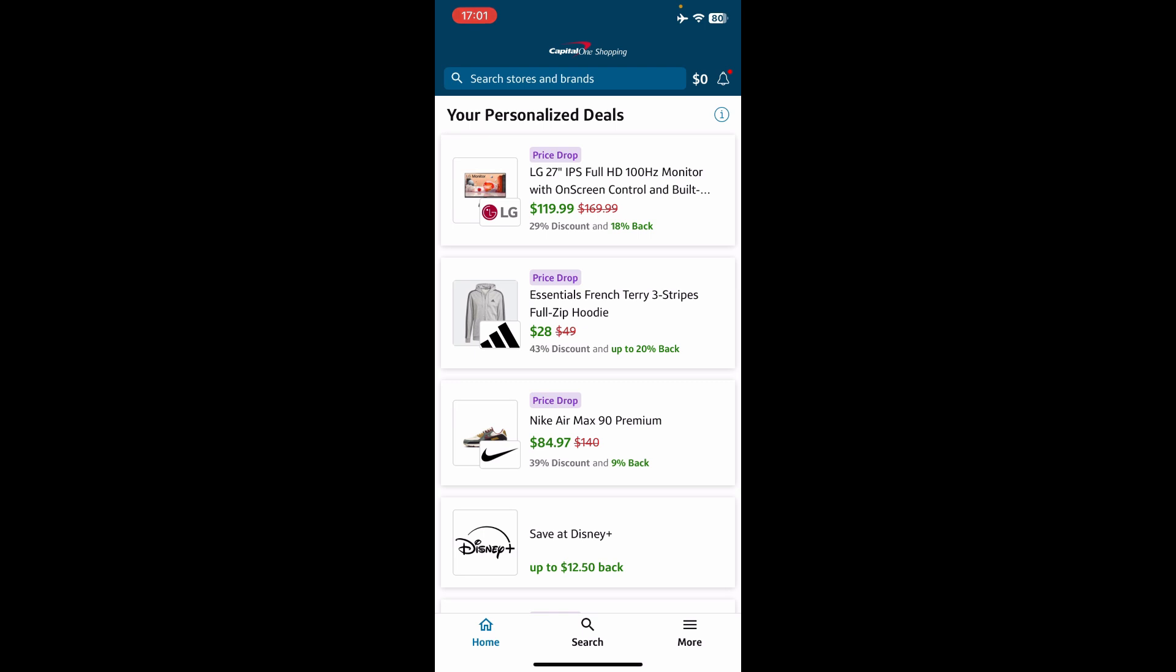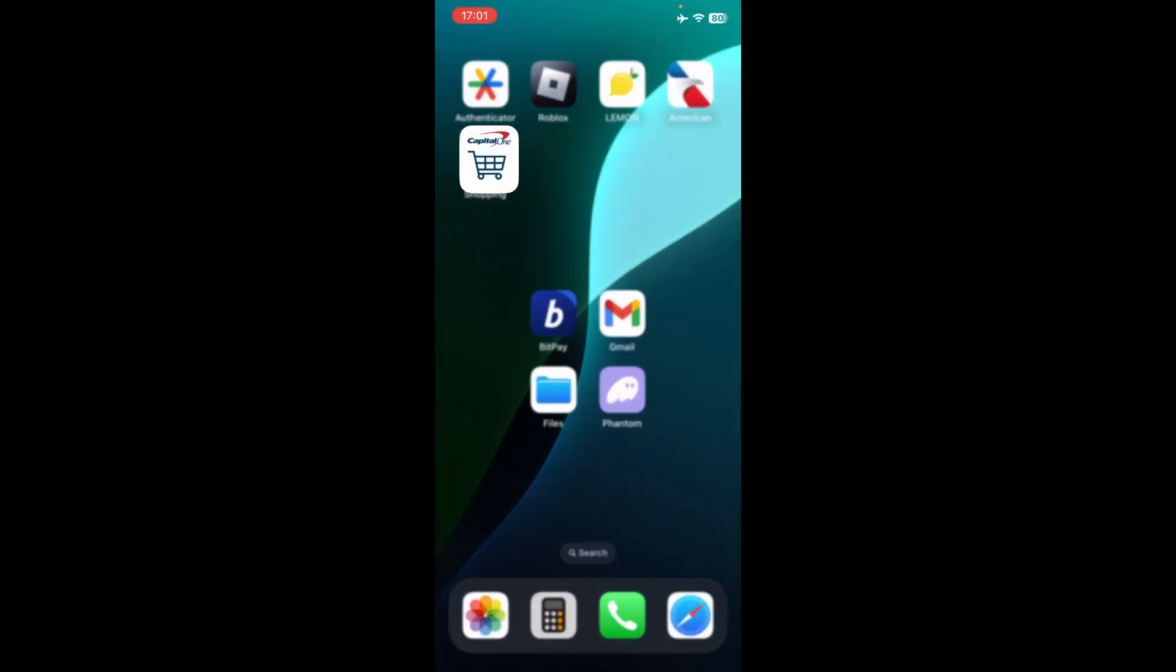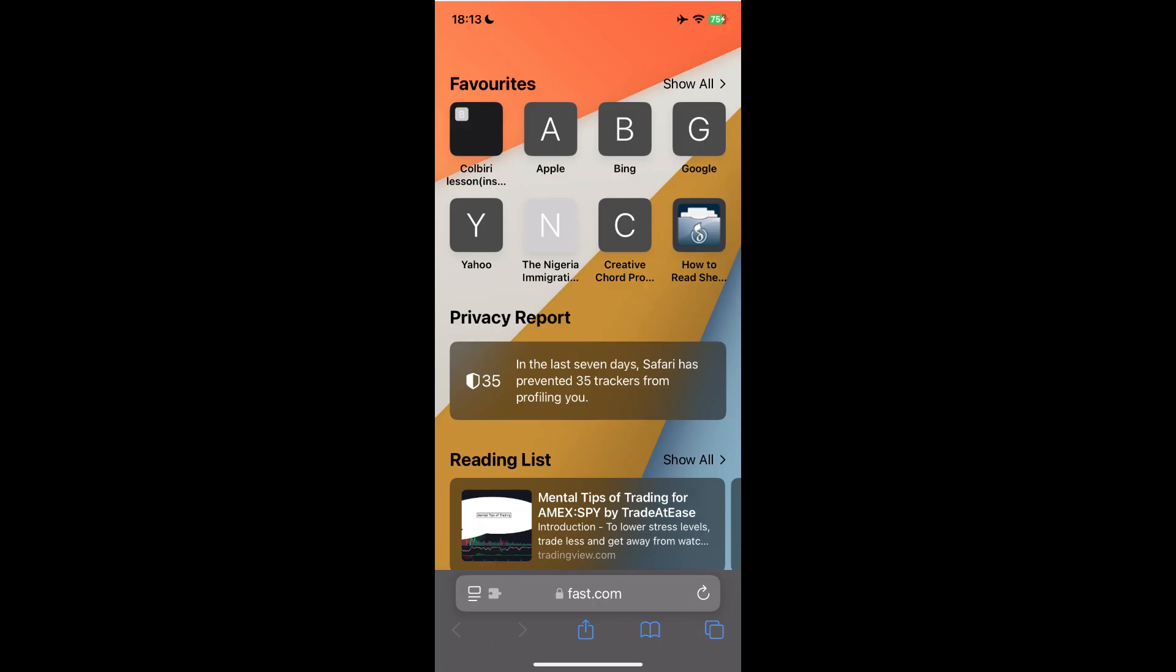Now in some cases, it will take you over to Safari, but if it doesn't, you can go over to Safari yourself, and by installing Capital One Shopping app, you will have the extension loaded up on your Safari.